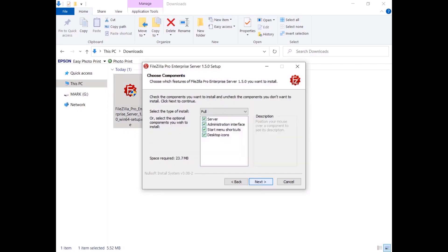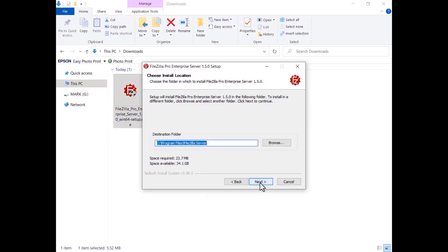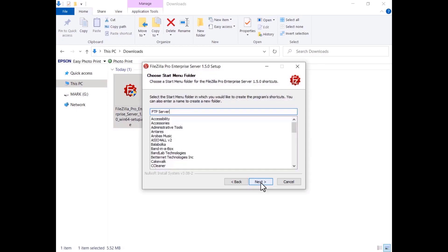Select what to install — normally you want both the server and the administration interface. To configure it, by selecting the start menu shortcuts or desktop icons, the installer will add links to the administration interface and to start or stop the server. Browse and choose where to install it, or just click Next and get it installed in the default location. Choose a start menu folder or enter one.